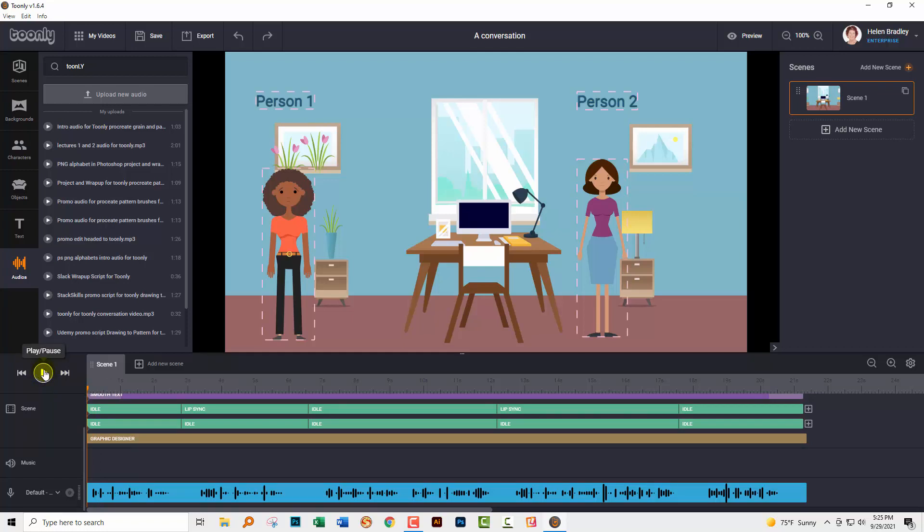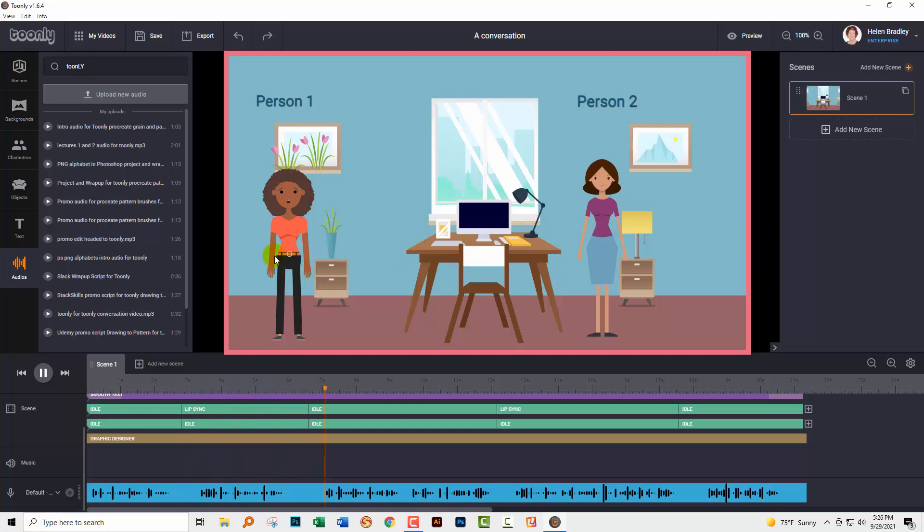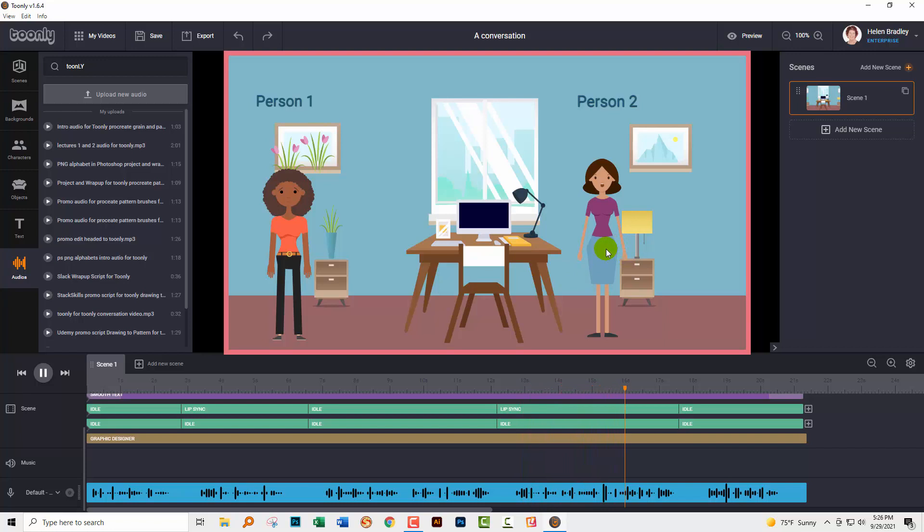I'm just going to run through this one more time. This is person one talking, and now this is person two talking. Now person one is talking again. This time, they're talking a little bit more. And now this is person two talking. And again, they're talking a little bit more too.